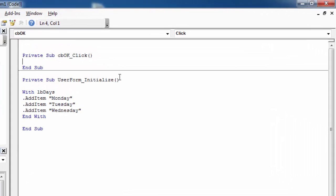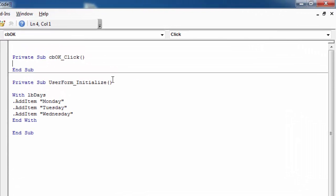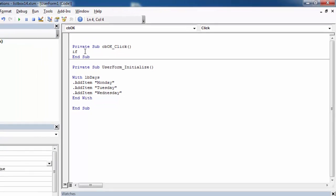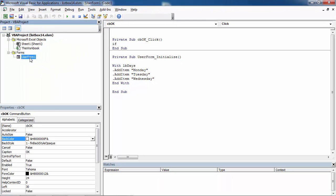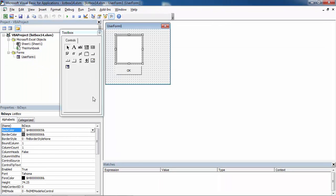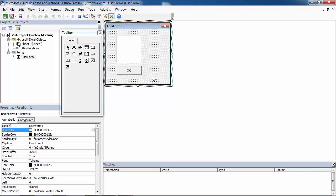First, let's verify that an item was selected. If in here we need to type the name of the list box, in our case it is going to be lbDays.